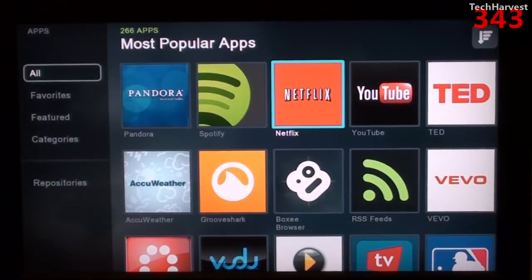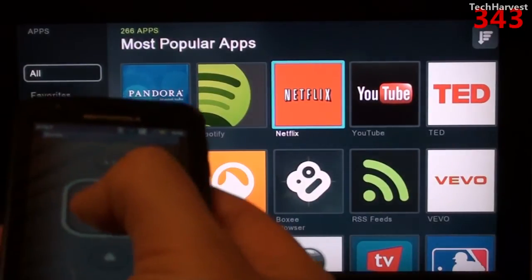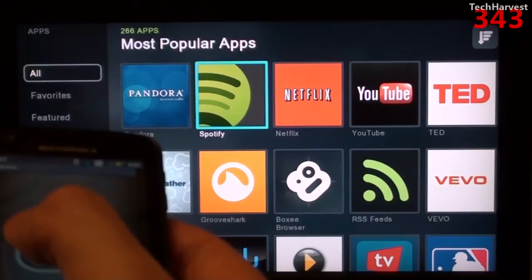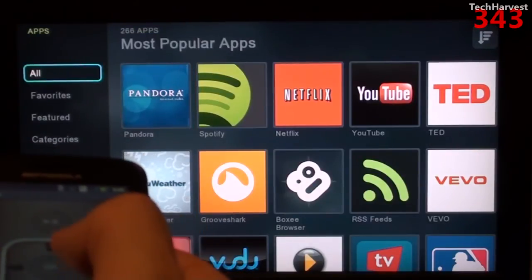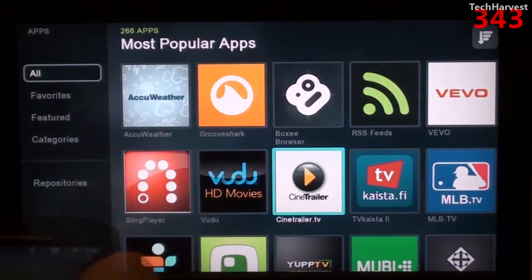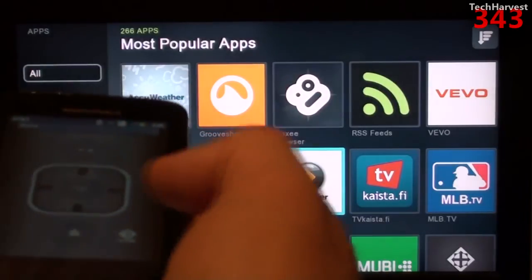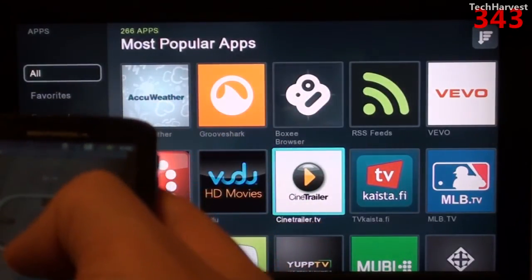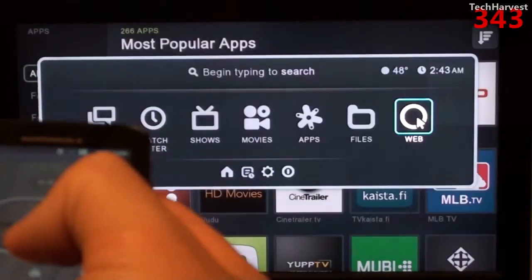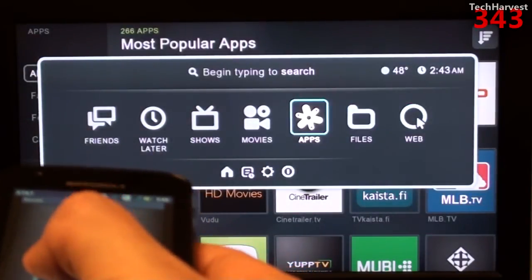On the iOS app it automatically linked with the Boxy when I launched it for the first time, but on this app I had to search for the Boxy Box manually. Let's try the navigation — moving around, it seems pretty responsive. You have your select button in the center, a play/pause button up top, and a back-to-menu button. Pressing that brings up the home menu.